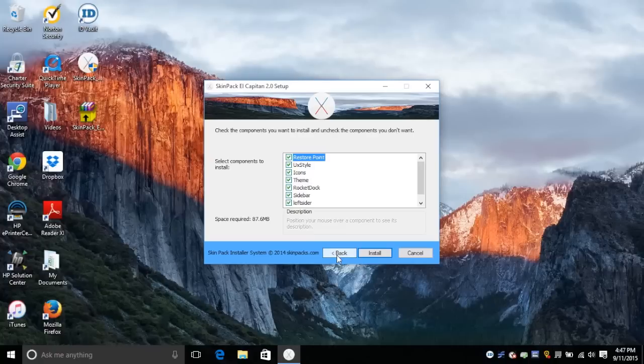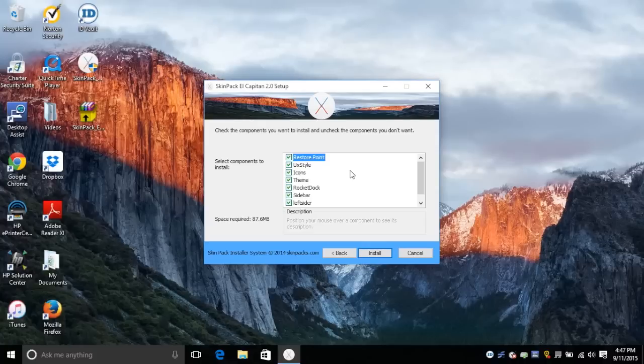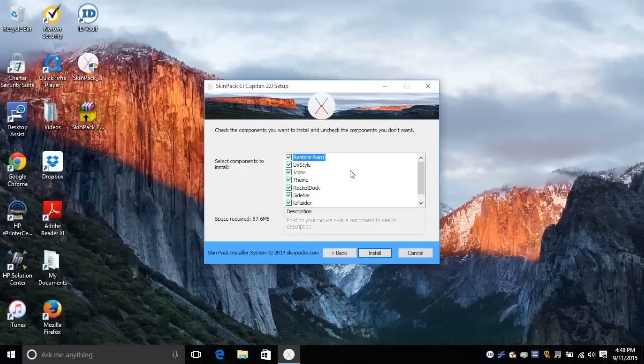Now here you're going to have the option to set up a restore point. I highly recommend you do that just in case anything goes wrong. It will let you revert back to your system without the theme so you don't have to worry about any kind of compatibility issues. You go ahead and restore your device through the restore point.